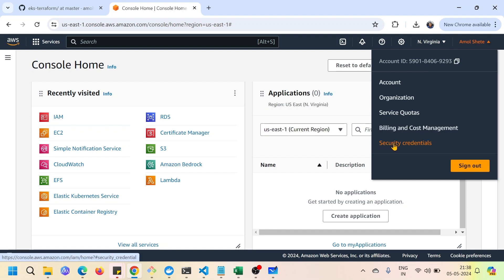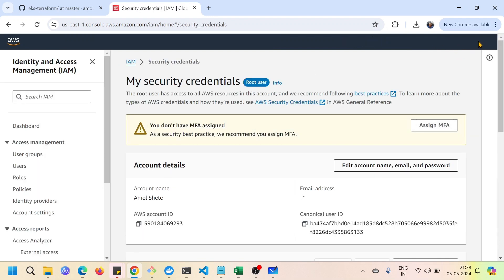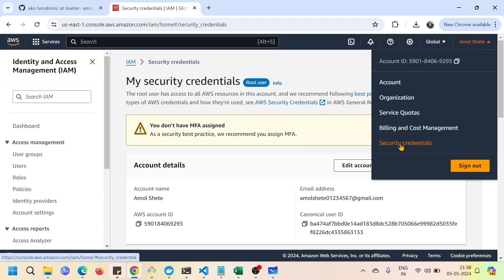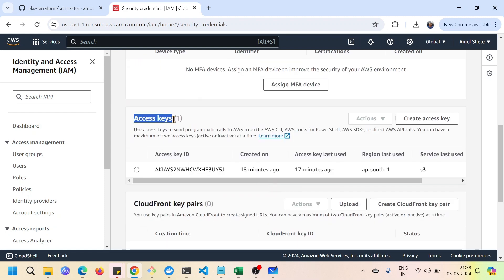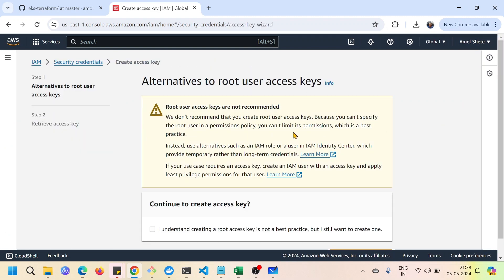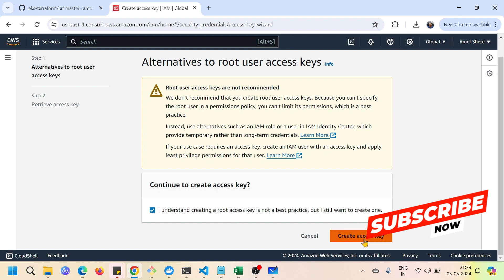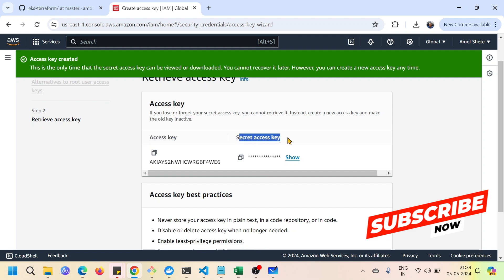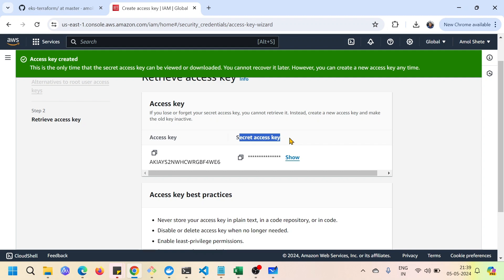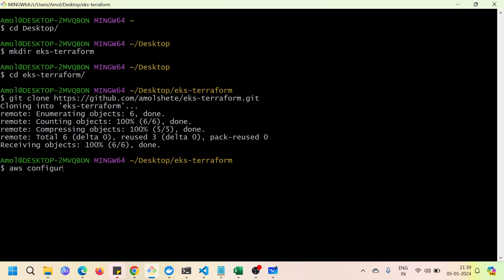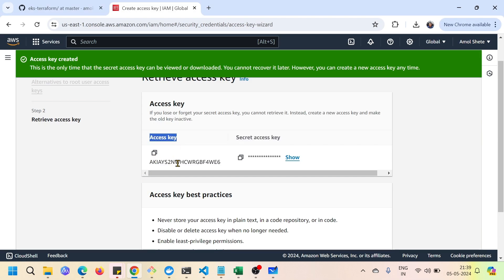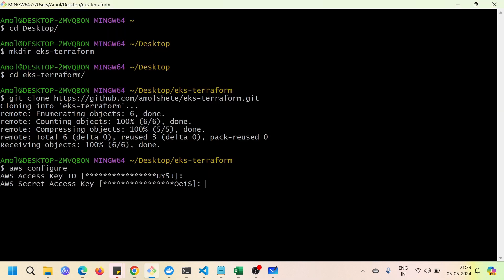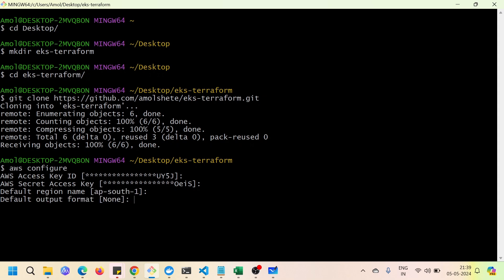For this example, let me create root credentials. Click at the top right and select 'Security credentials'. I'm logged in as the root user, so I have the option to generate credentials here. Scroll down to find 'Access keys', click 'Create access key', tick the acknowledgment, and click create. You'll get your access key and secret key. Run 'aws configure', paste in your access key, then your secret key, set the default region — in my case ap-south-1 — and set the default output to none.